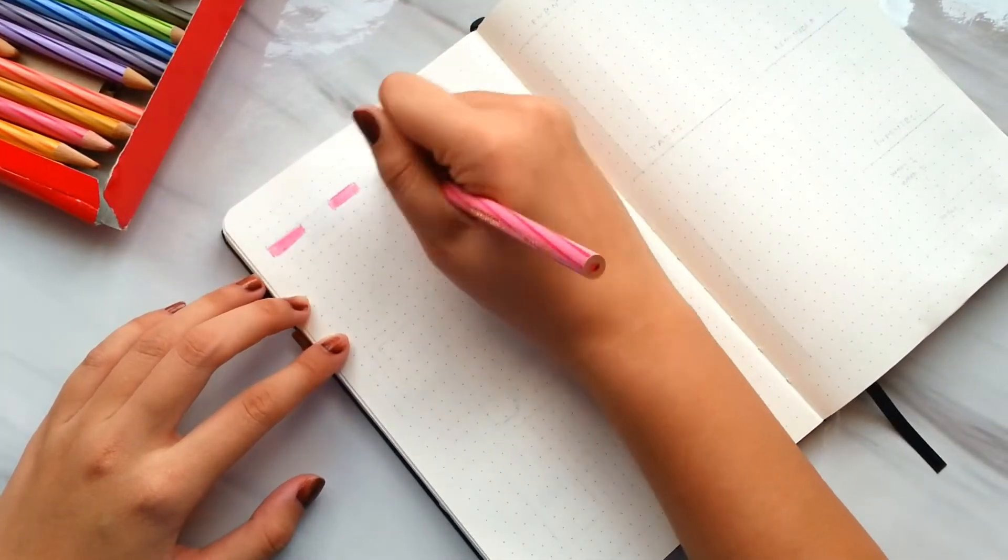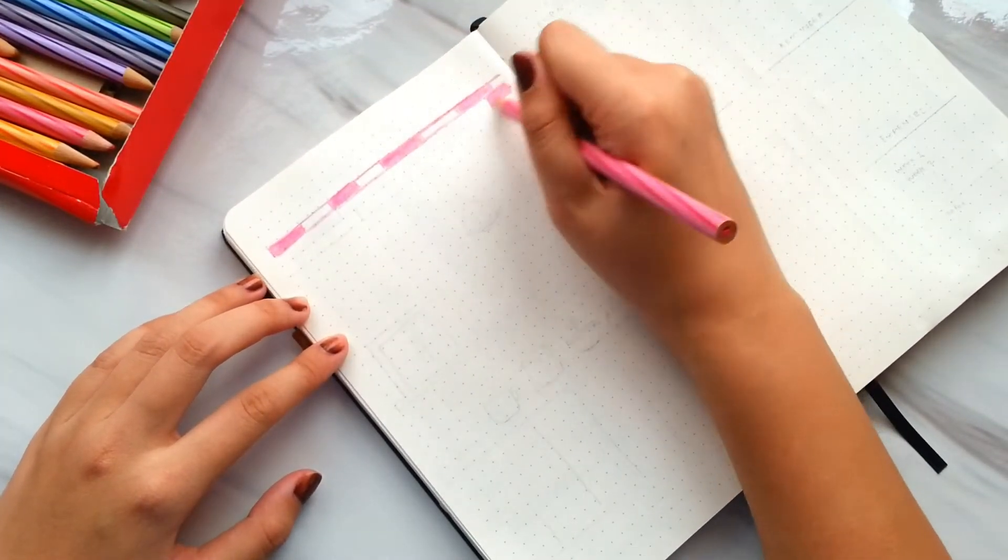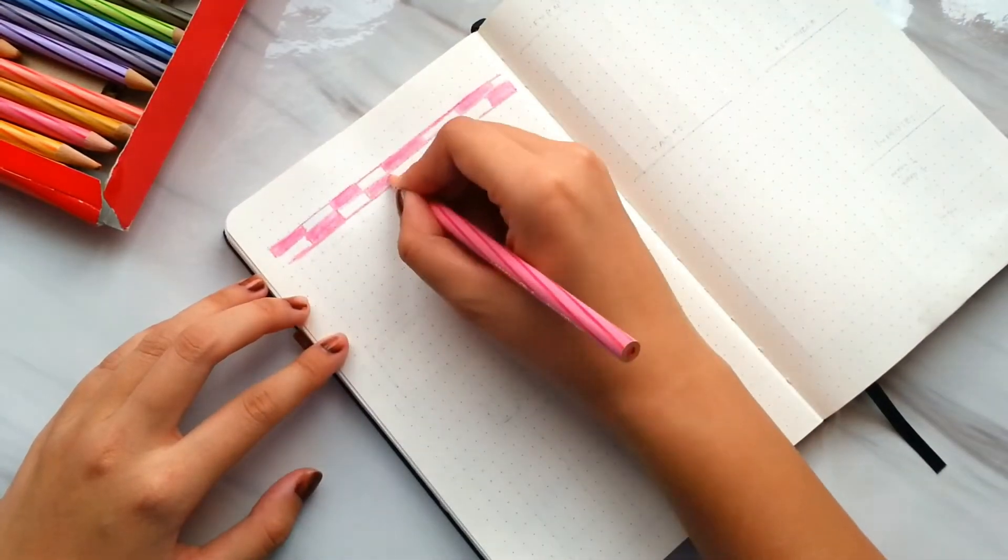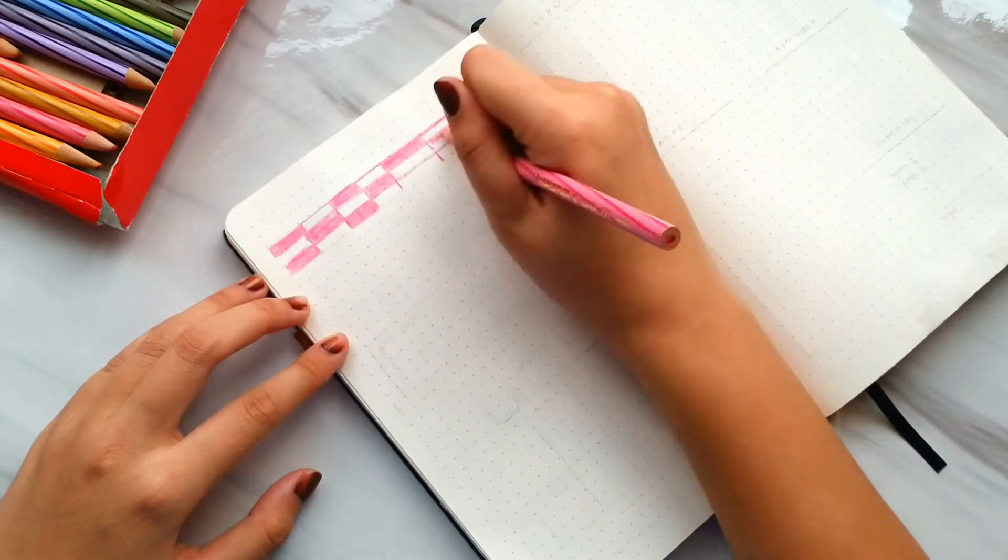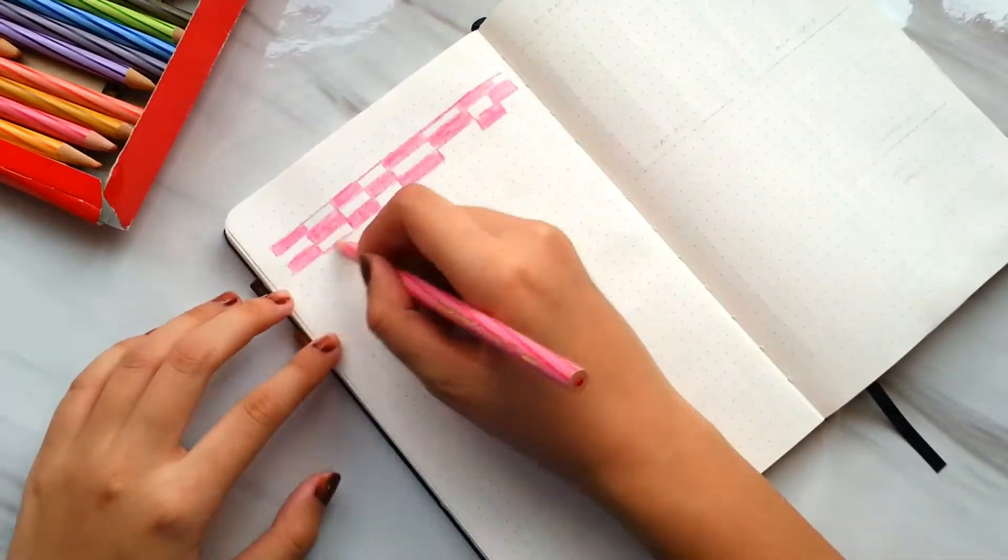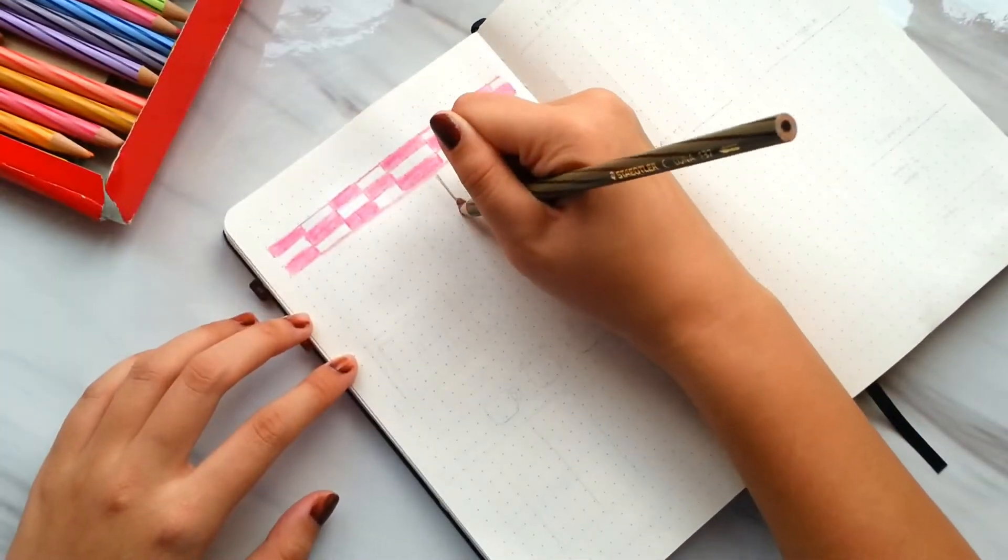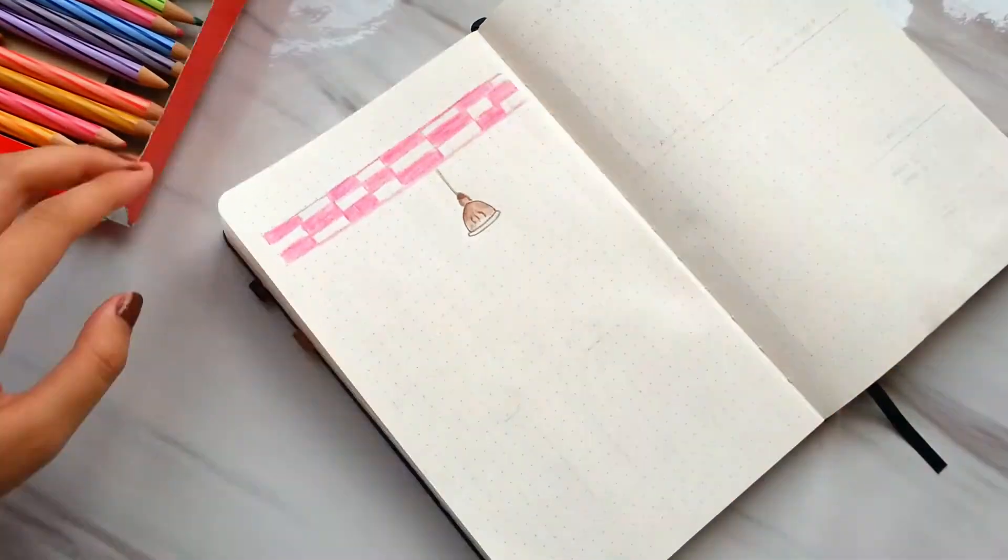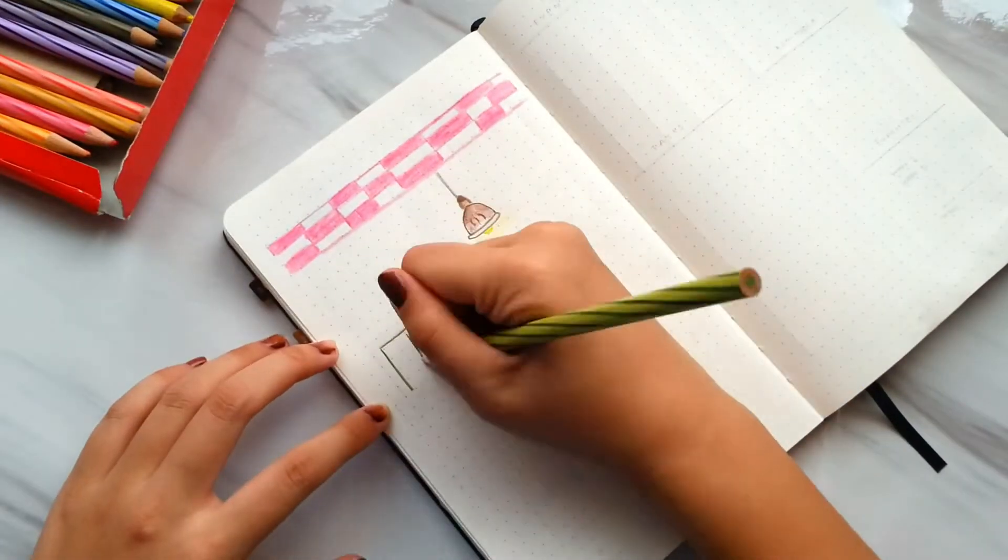For design number 10, I leave one of the pages as my cover page by drawing and coloring according to the theme that I want for that month.